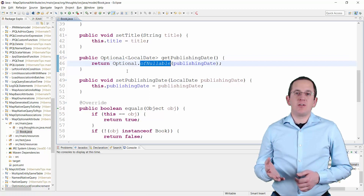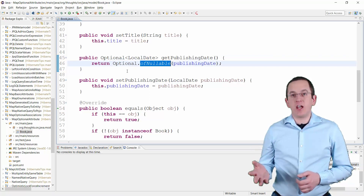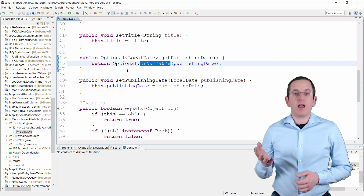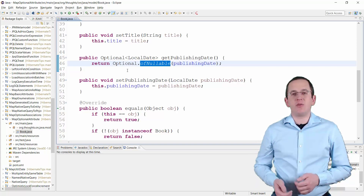That's all you need to do. You can now use the attribute in the same way as any other entity attribute.